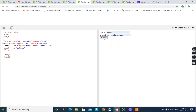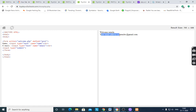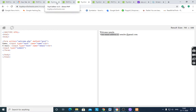After entering our data and submitting, it will display 'Welcome' along with the value of name, and 'Your email address is' followed by the email address. This is the simple form created using the POST method.